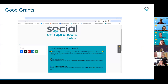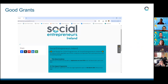Following the assessment workshops, 15 applicants will be chosen to take part in our final interview on the 25th of July in Dublin. All applications have to be submitted through the Good Grants platform, which you can access via the applicant guide, our homepage, and also on the Impact Program page on our website.